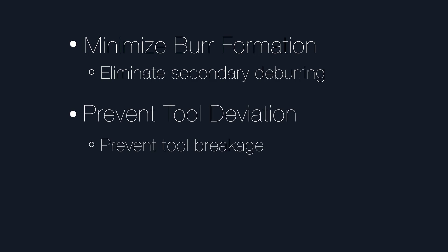Preventing tool deviation on irregular or curved surfaces, such as an internal hole wall, prevents tool breakage and extends tool life.